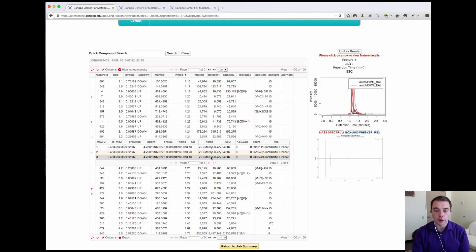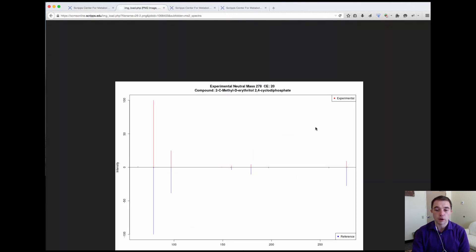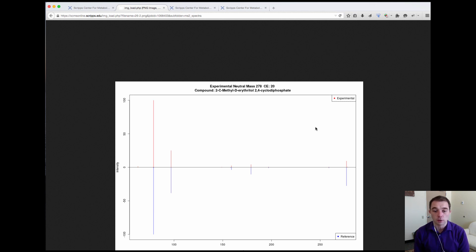If I click on any one of these, again I get this MSMS plot, and I can see that the best match was against this collision energy of 20. So if I click on this I can see that I get a very good match, and if I click on the image I get an enlarged image, and I can see that again this was a very good match.